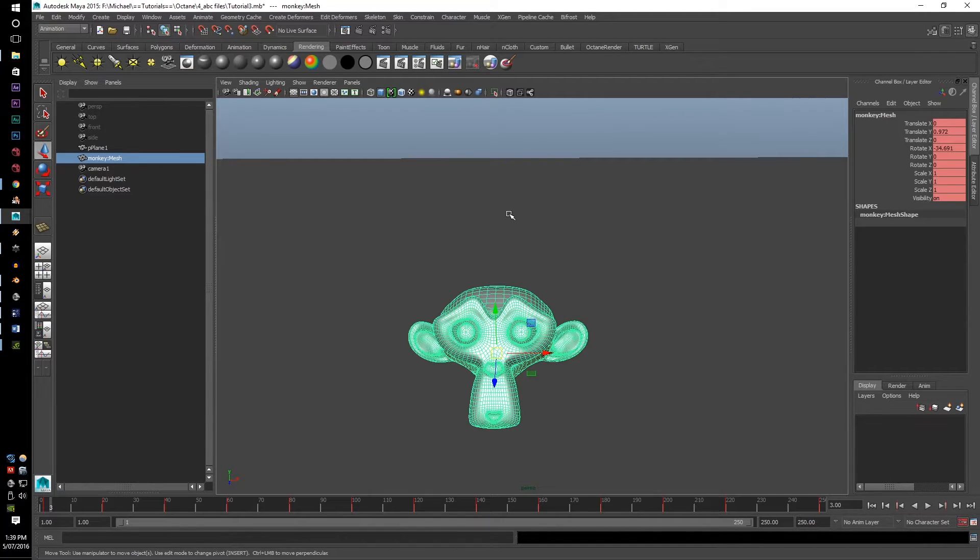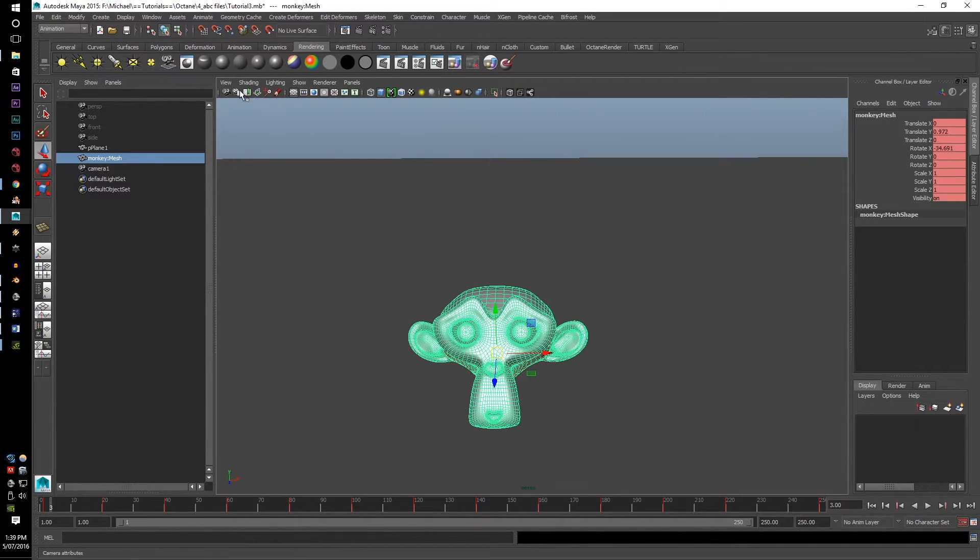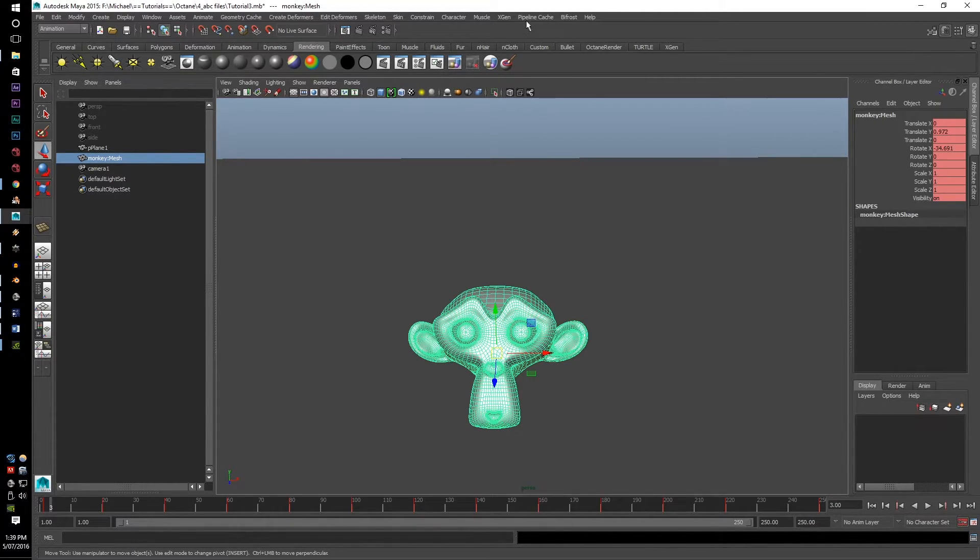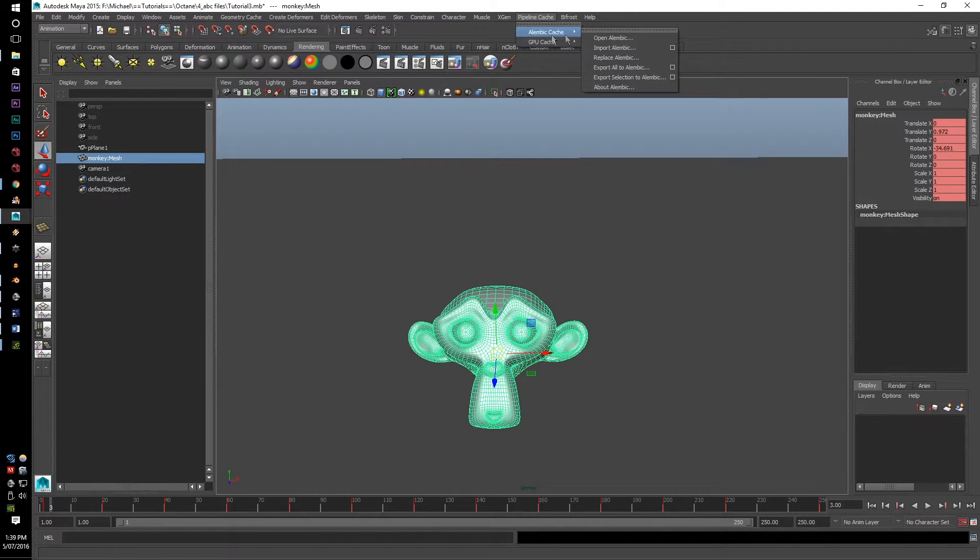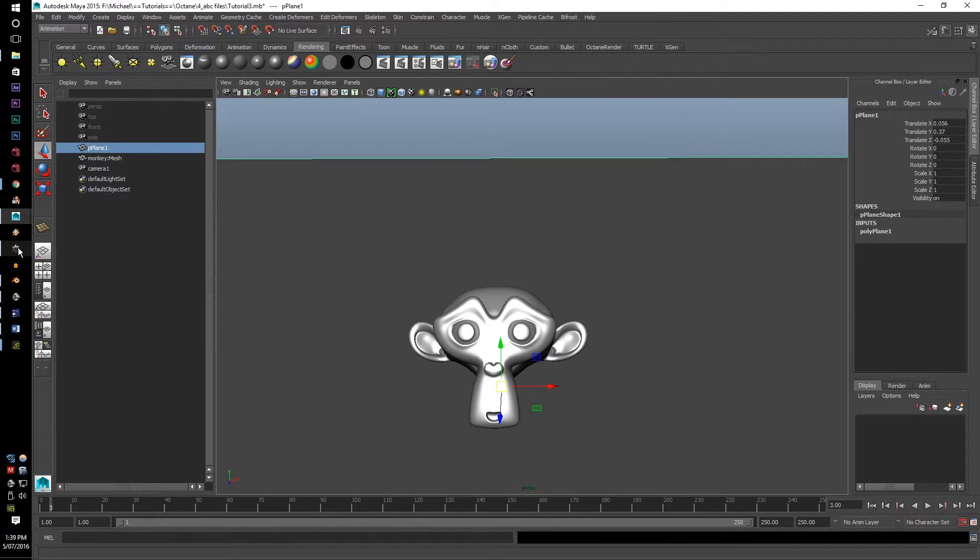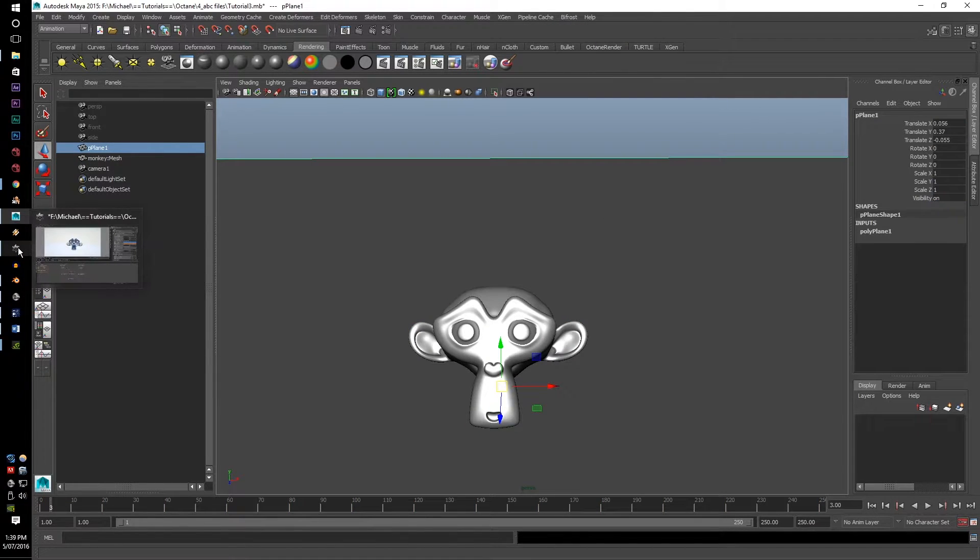it's a simple process of either selecting the camera, selecting individual pieces, or selecting the whole objects, going to pipeline, cache, alembic, export selection, or export all. Once you have those files sorted,